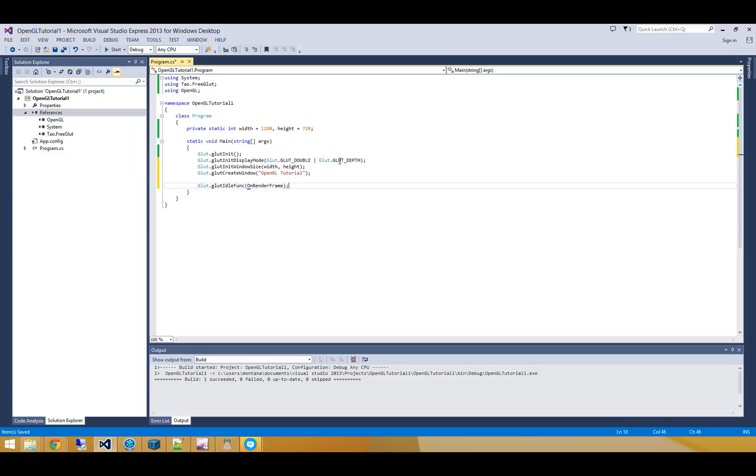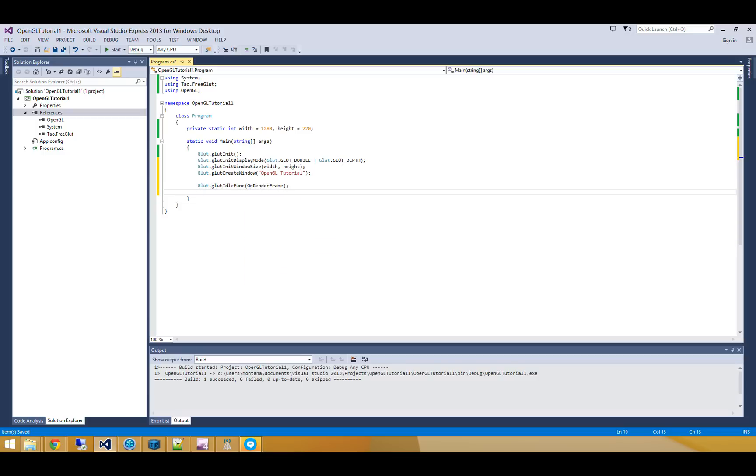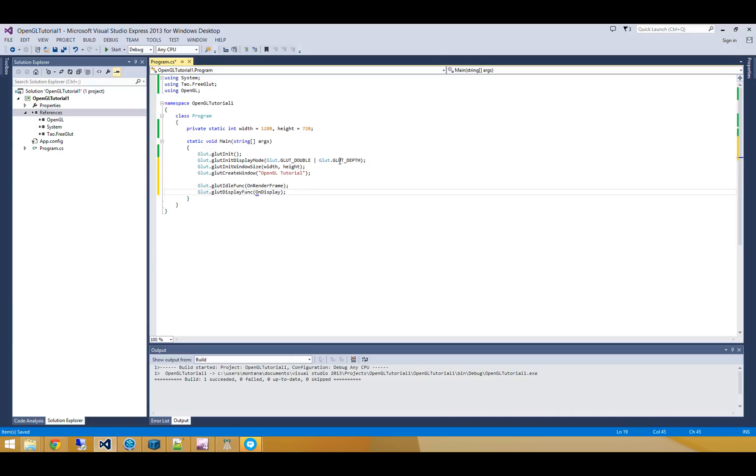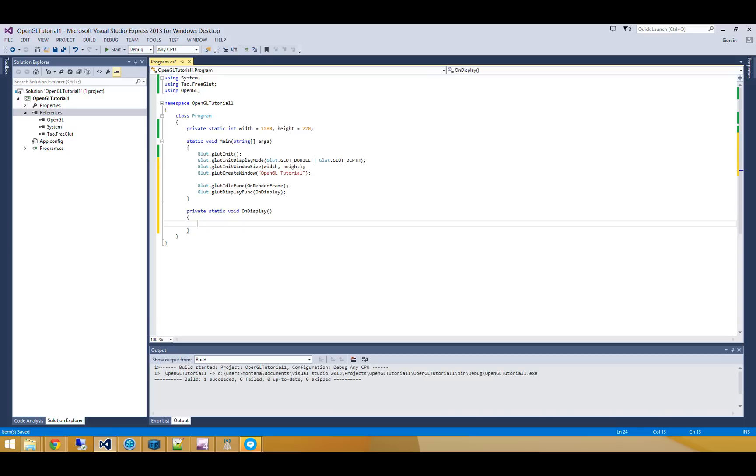On Macs, we also need to supply a display function, OnDisplay. So this display function can be empty, because the Mac just needs it for Glut to work properly.